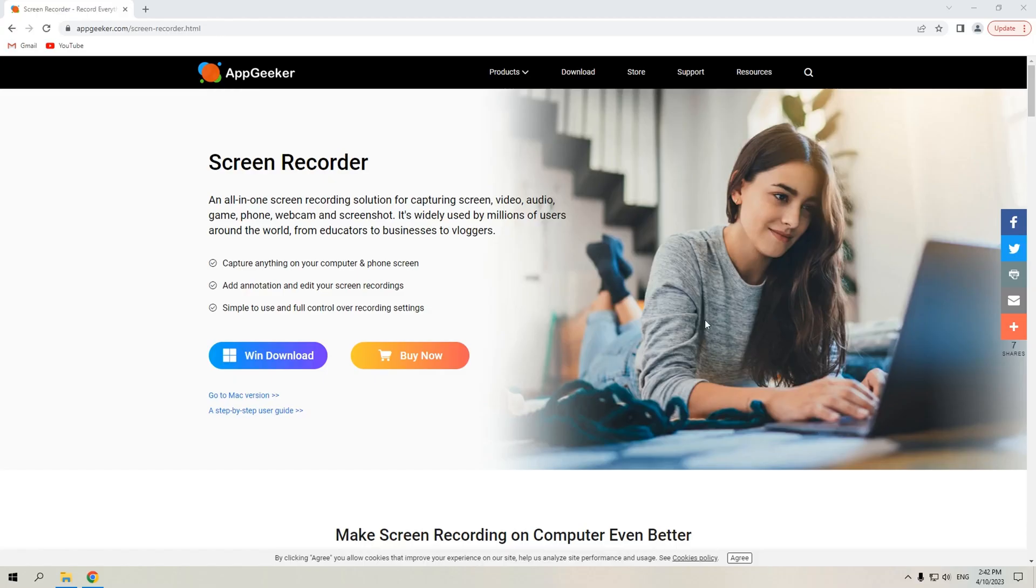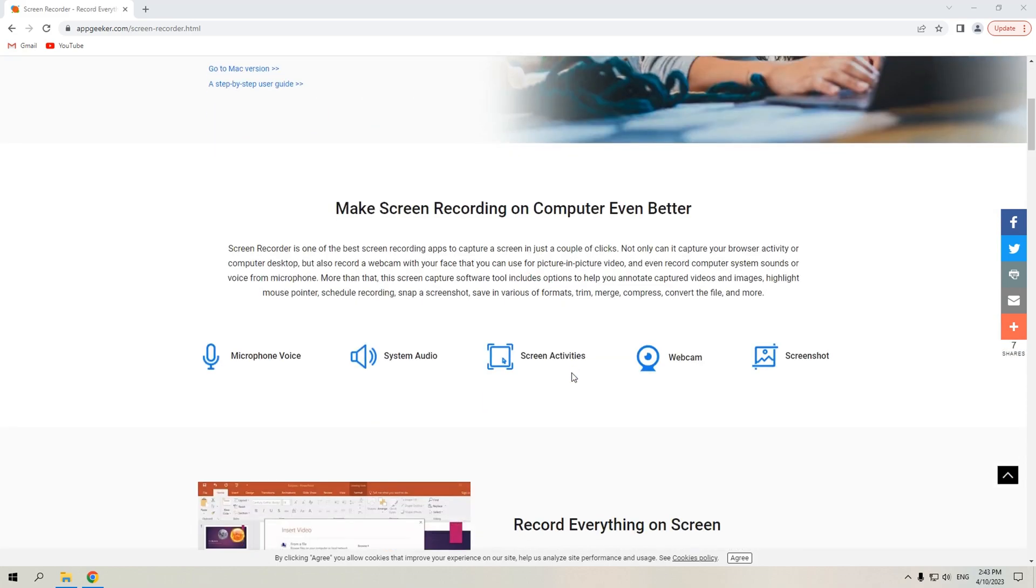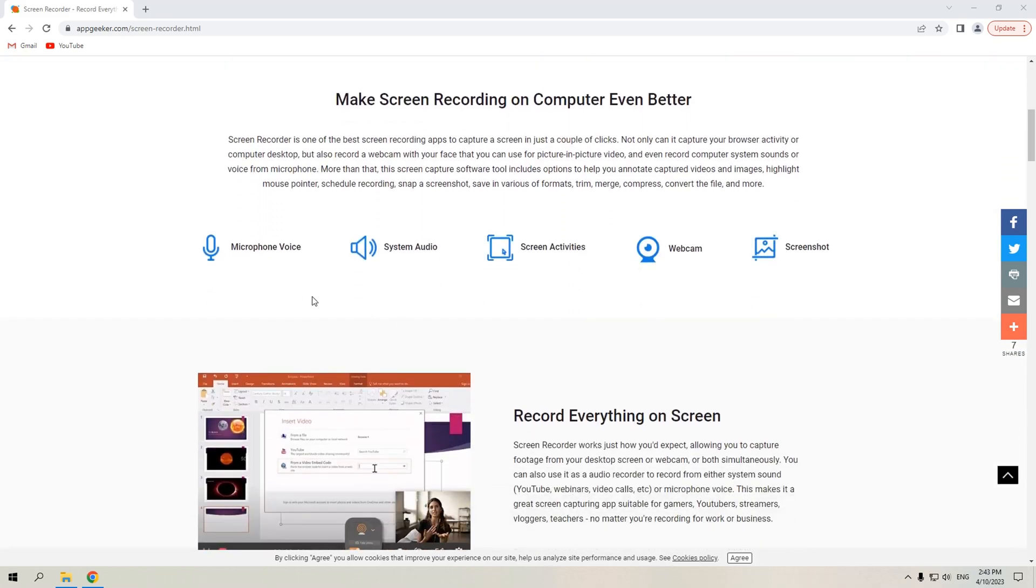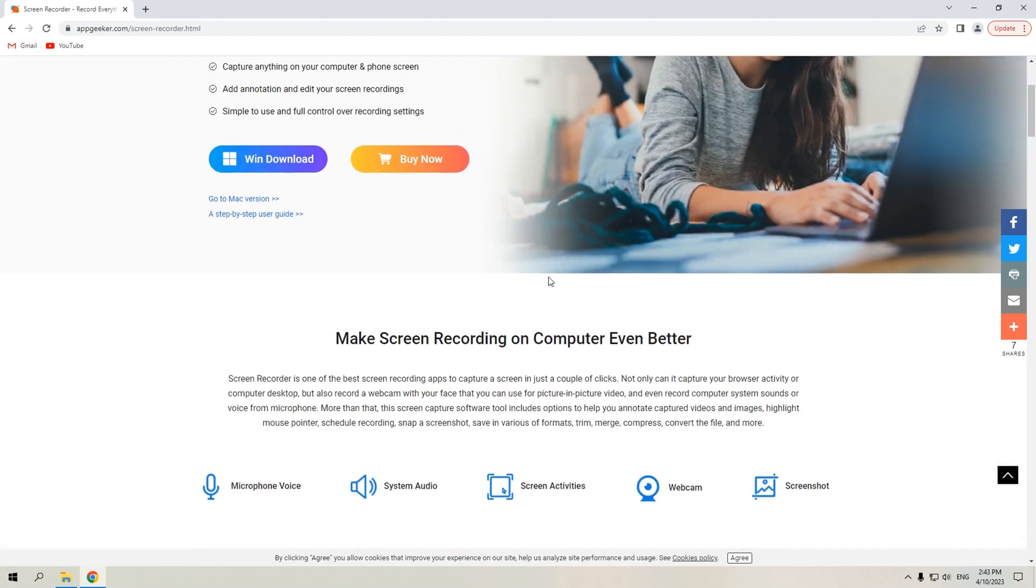If you find it troublesome to configure stereo mix, you can turn to an all-in-one recording tool like AppGeeker Screen Recorder. AppGeeker Screen Recorder enables you to quickly record system sound and microphone separately or together. And you can also adjust your audio recordings with the editing tools it comes with. Now, let's check this out.